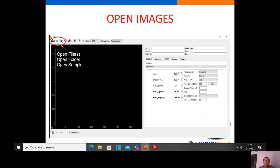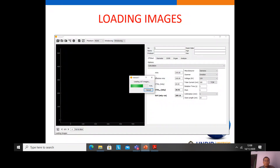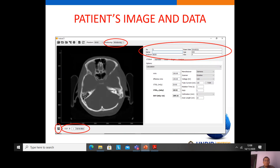If you want to calculate the diameter of the patient, we should open the patient images. There are three options to open images: using open files, open folder, or open sample. The open sample is for using the software for education purposes. If we choose open files, we click open files and then click open. This shows the loading of the images — we wait a moment for the images to appear.